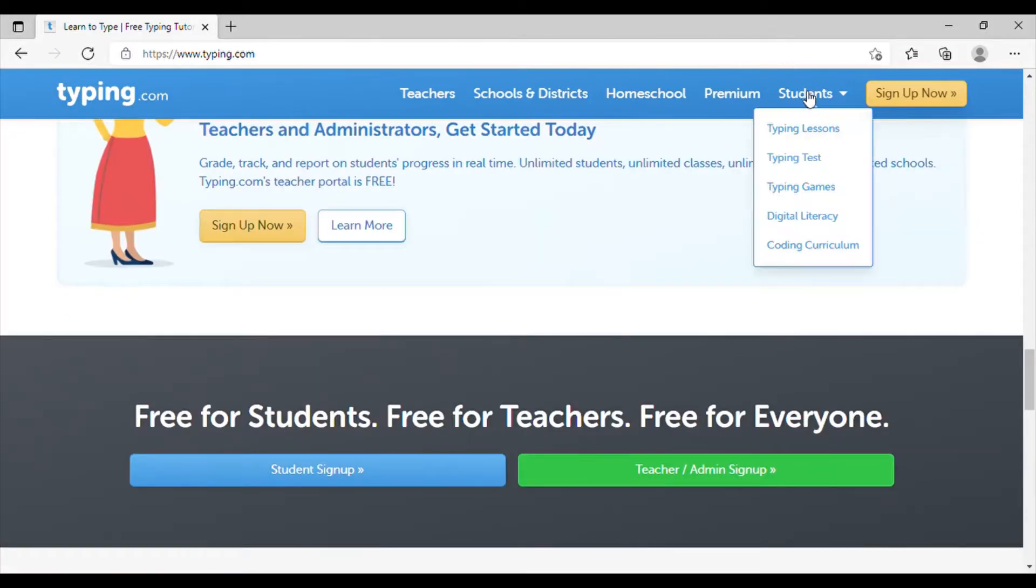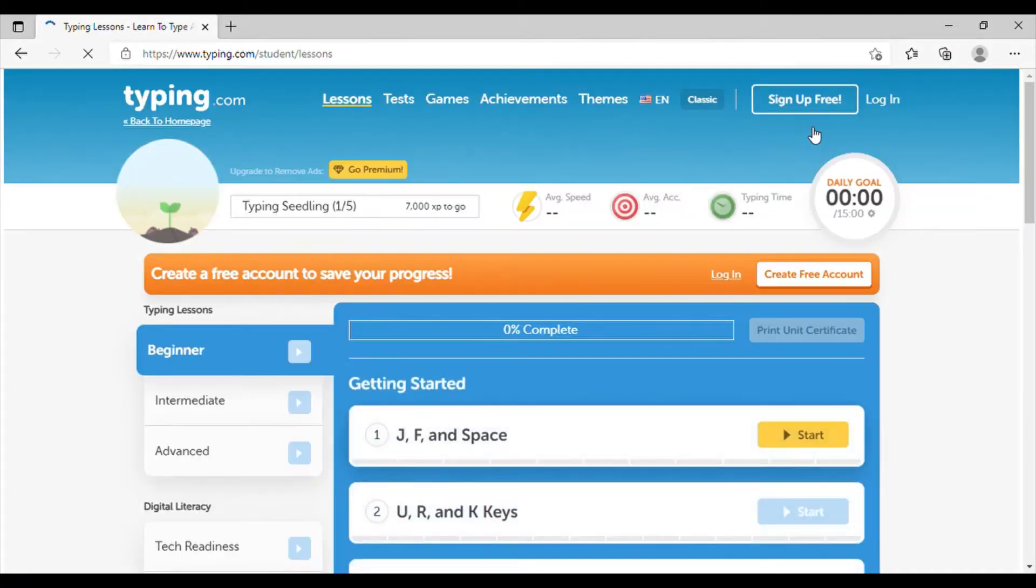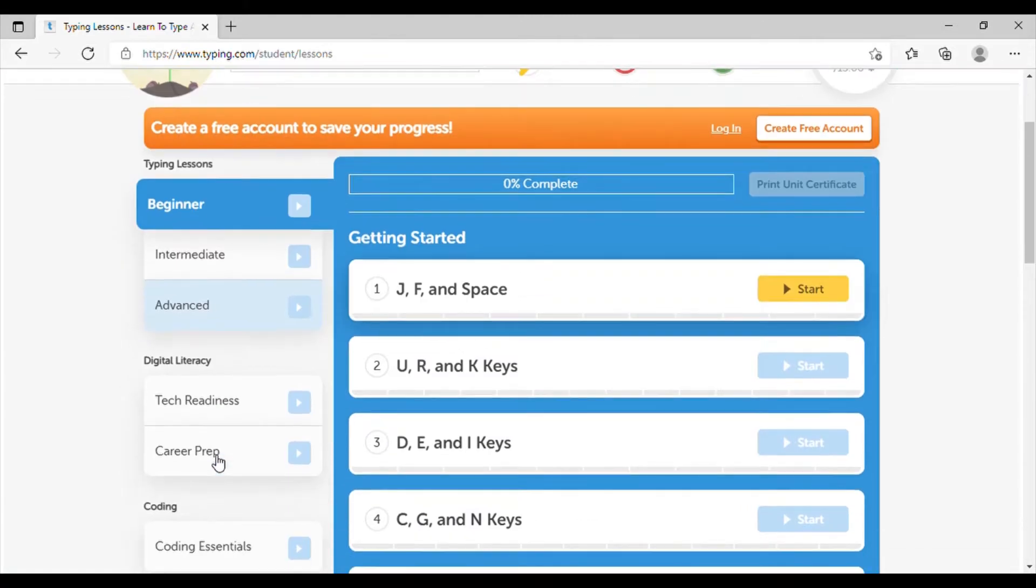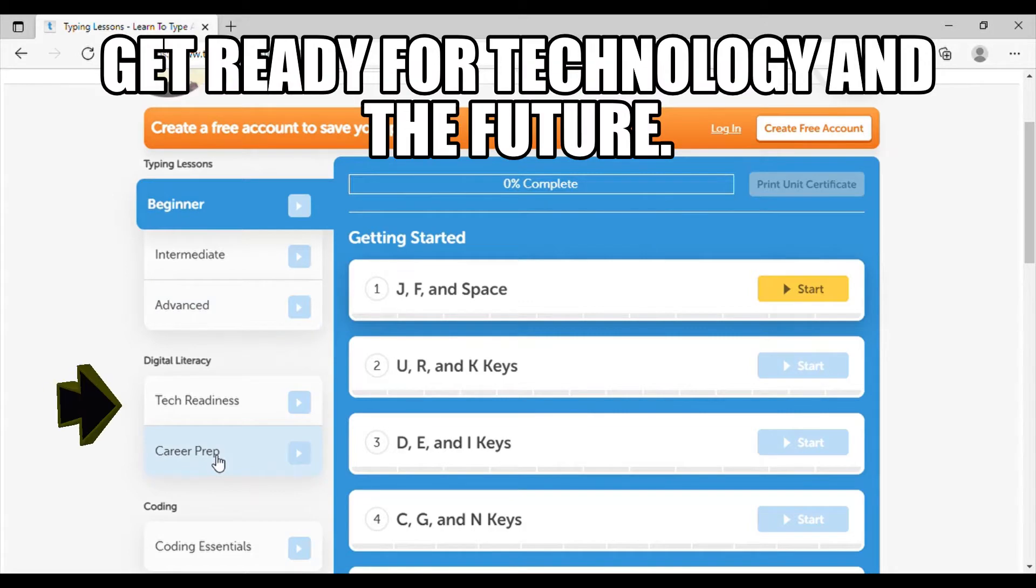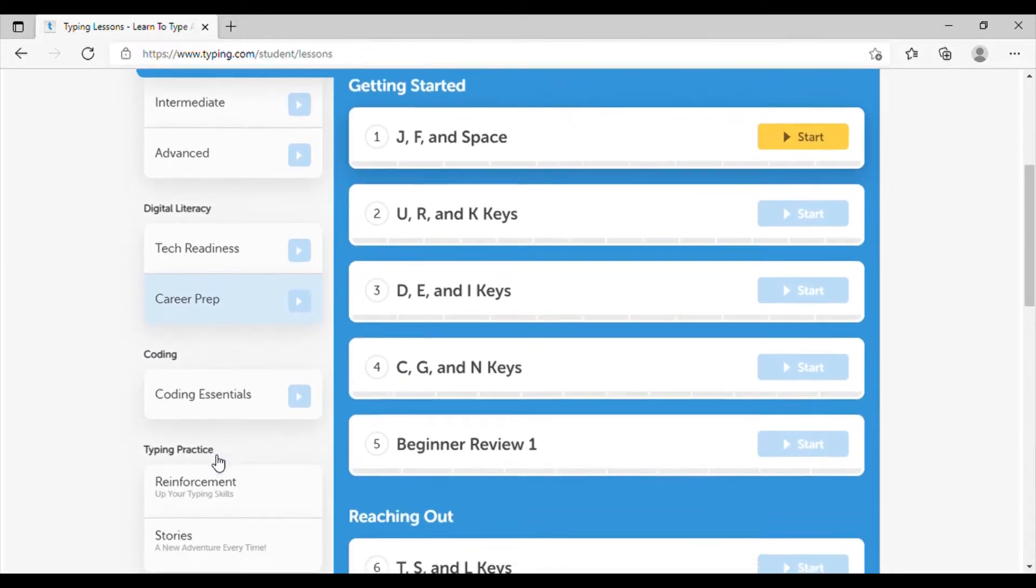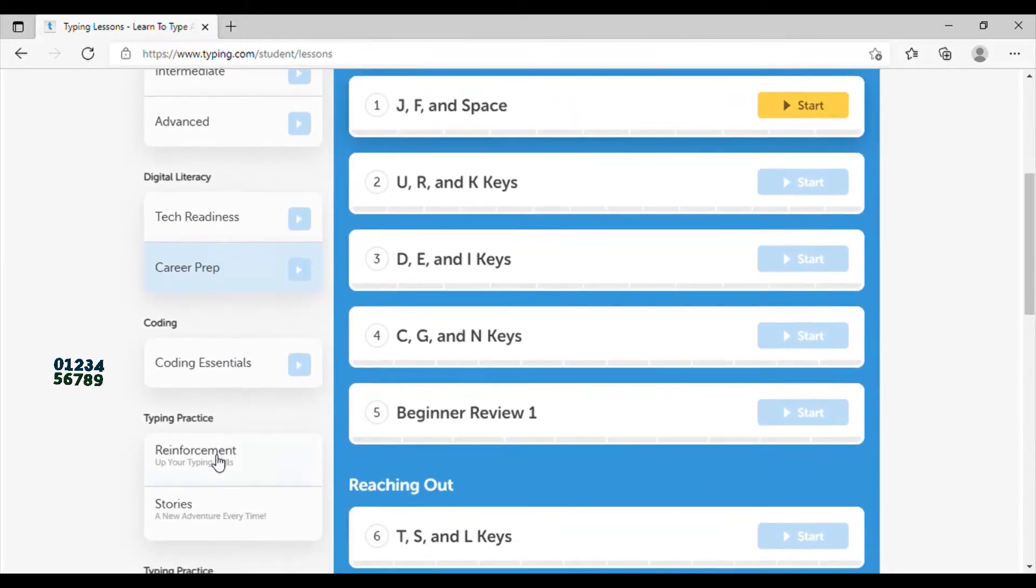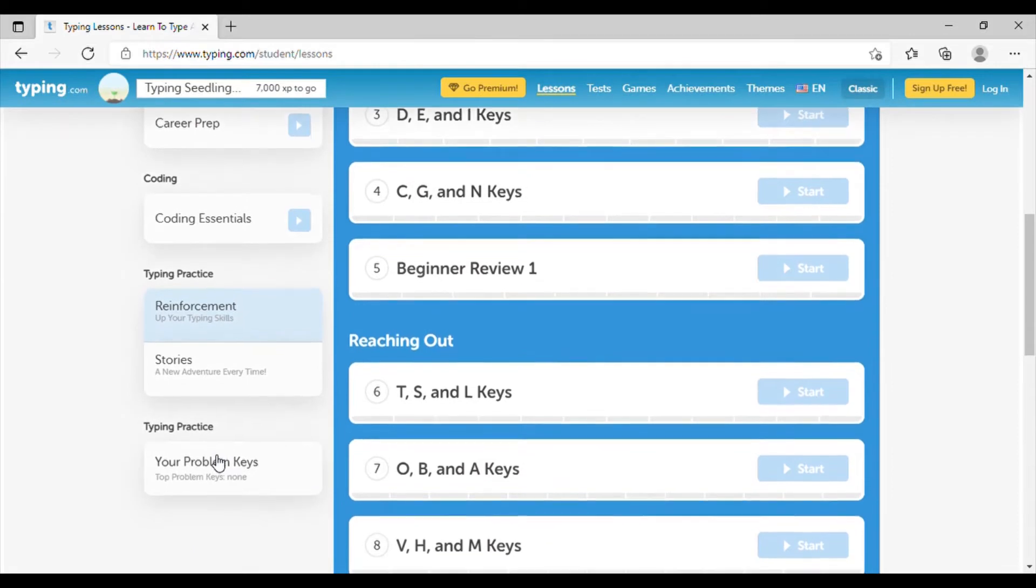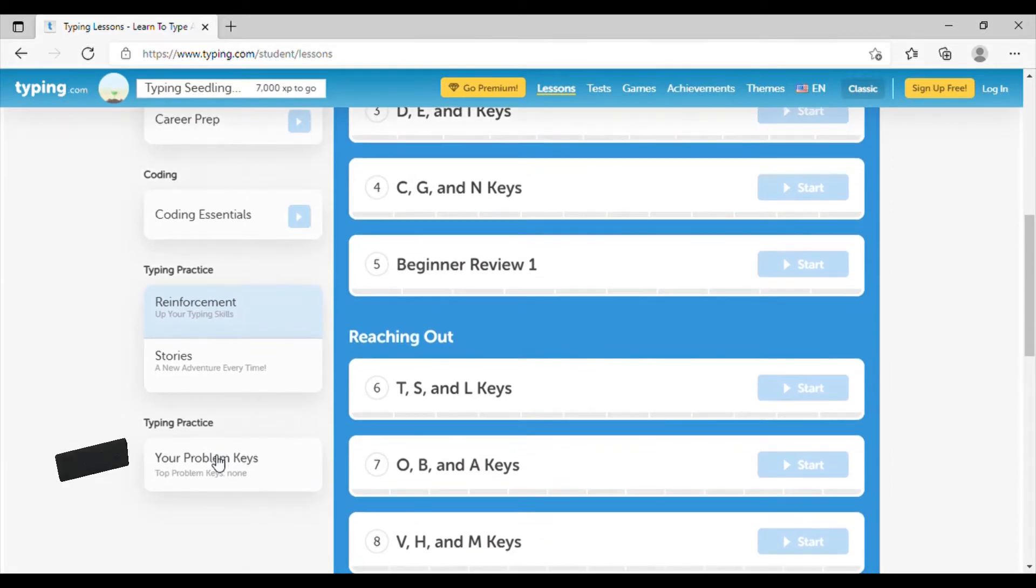So if we go over here to the students tab and press typing lessons, we can see that there's a tab for the beginners, intermediate, advanced. It has some tech readiness. It can teach you how to code and it even has your problem keys or the keys that you need to really work on.